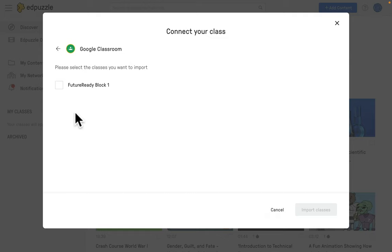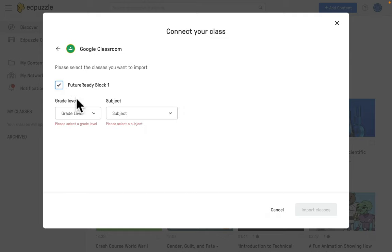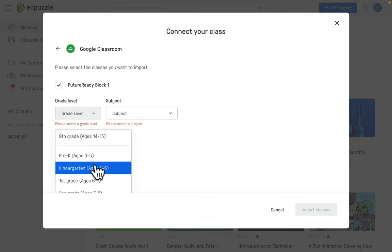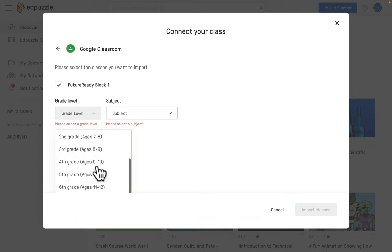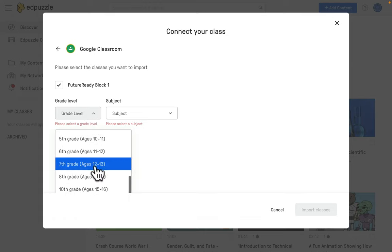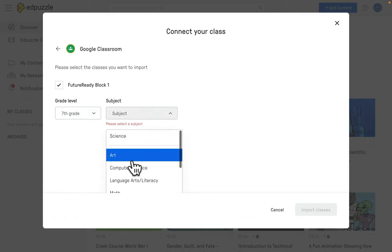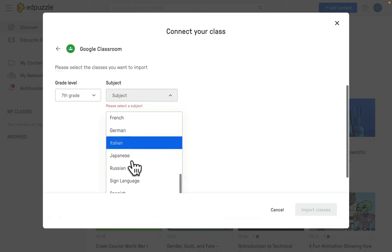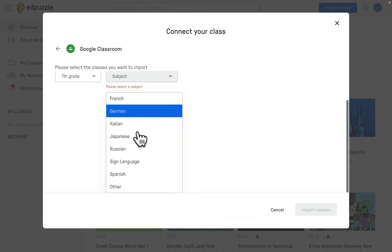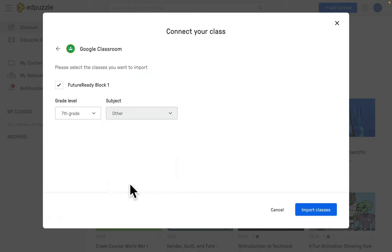In this case, what you're going to want to do is click on a class, select the grade level that class is. I'm going to search all the way down here, down to other, and then select import classes.